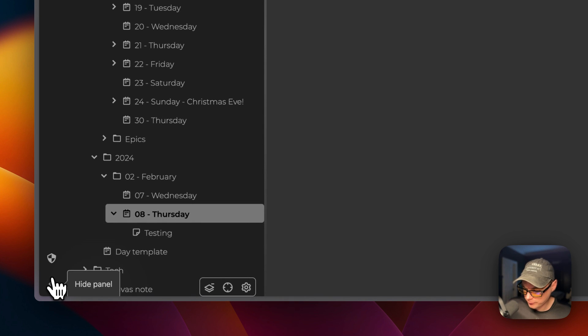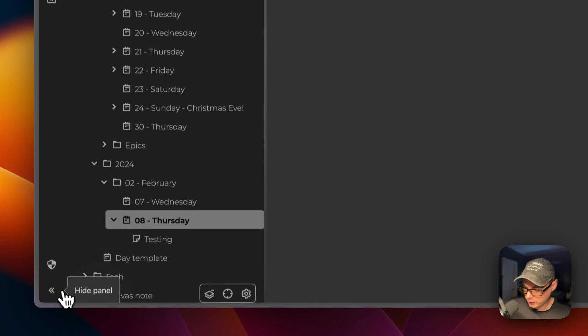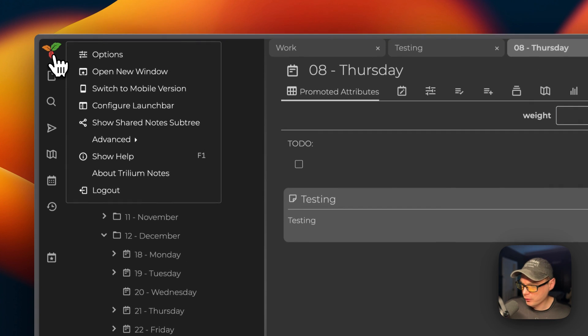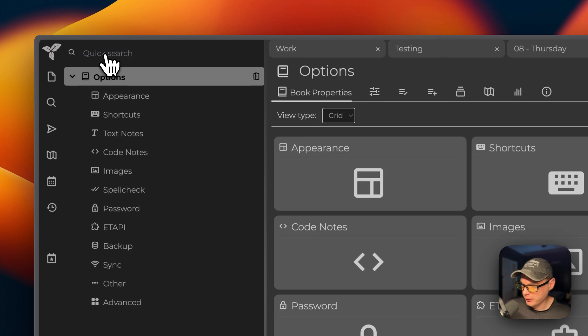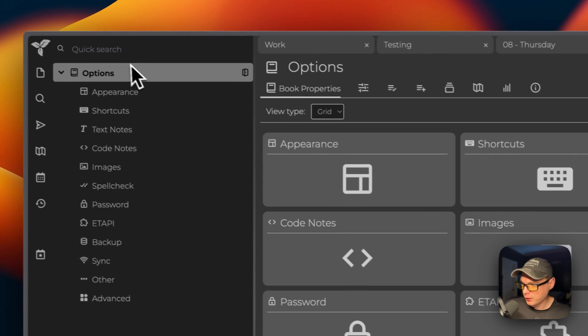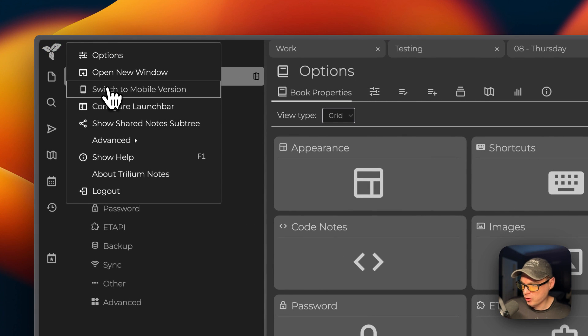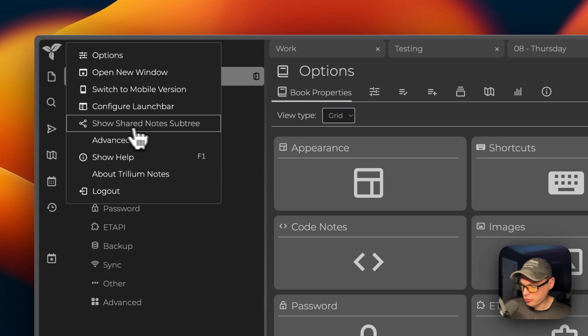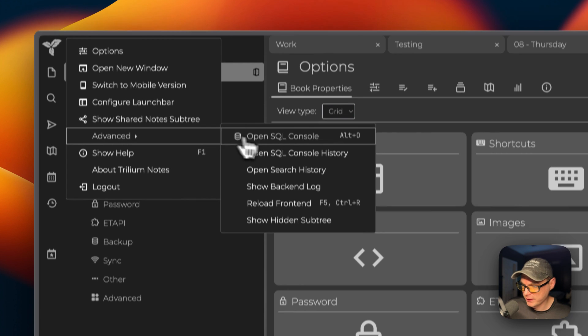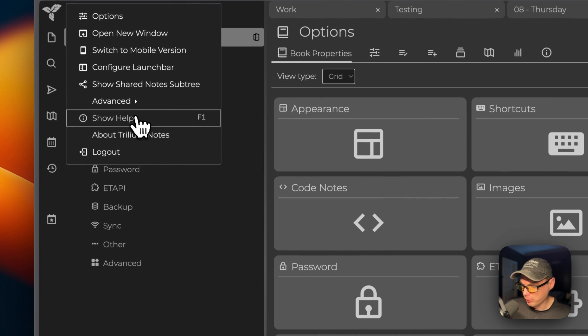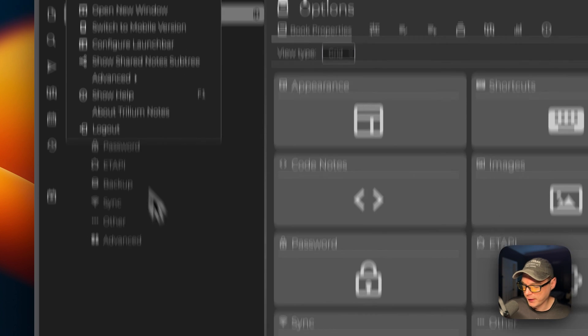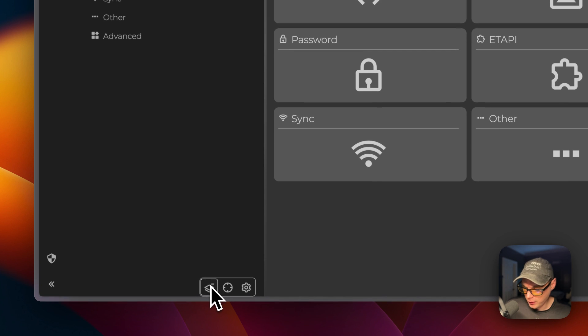You can see the recent changes, you can open up today's notes, you can edit, you can enter a protected session, you can hide this panel so you can have more space to work with. You can also go to the menu up here: you can go to the options, switch to mobile version, configure launch bar, show shared note subtree, advanced, show help, about, and log out. You can also have options down here.